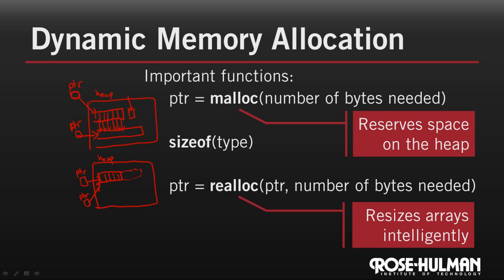Finally, since memory allocated from the heap doesn't automatically go away when a function ends, we need a way to tell our program that we're done using it so that it can be reused. We do this by passing the pointer to the memory to be reused to the free function.